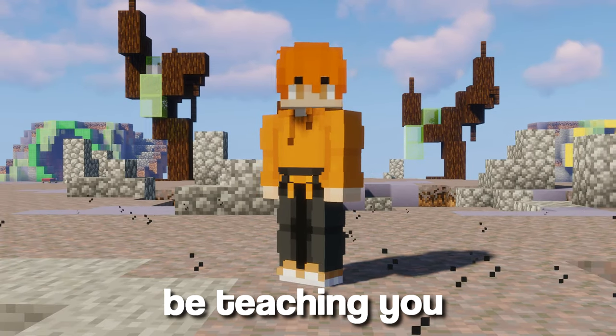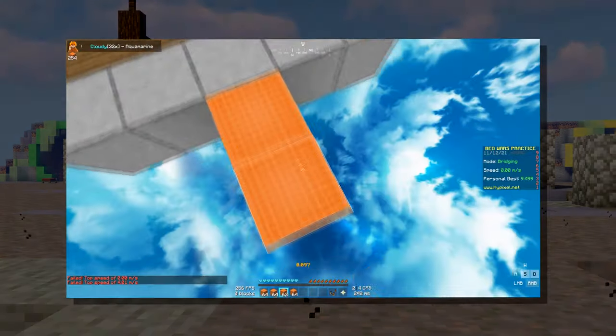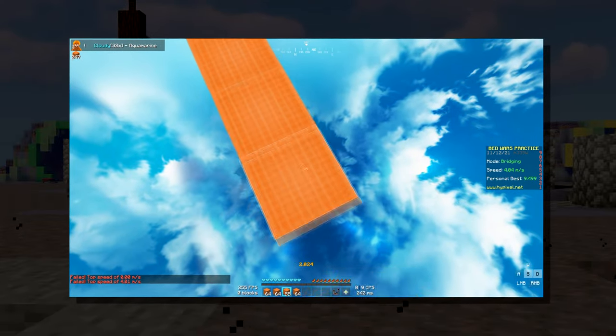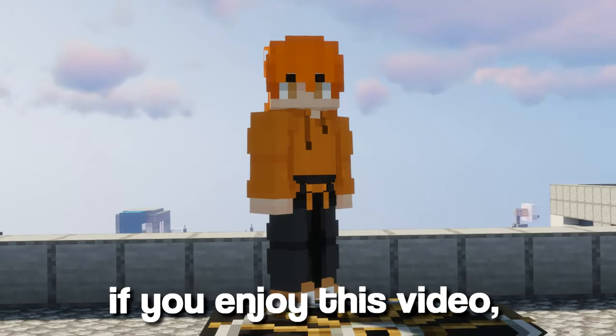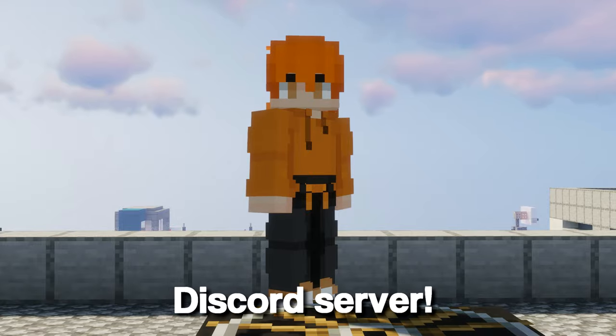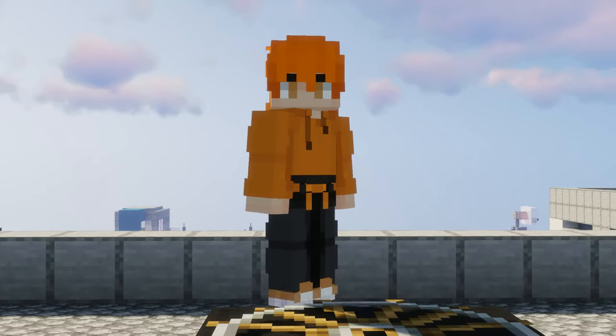Alright, today I'm going to be teaching you how to moonwalk. If you enjoyed this video, it'd be a lot if you joined my discord server. But without further ado, let's get into it.